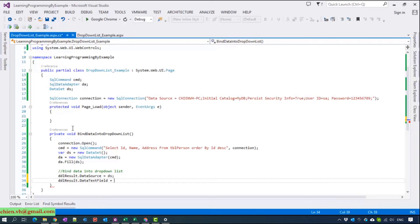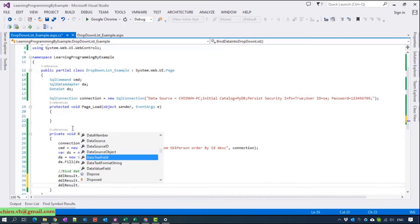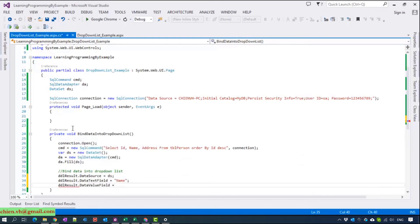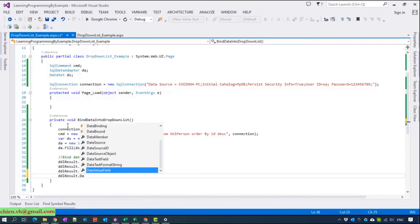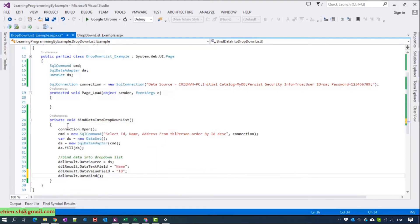The text that is displayed on the website is the text field — so the TextField is 'Name.' For example, the DataValueField is the ID, so you cannot see this one on screen. After that, you have to go to the database and you can also add an item at the first position of the dropdown.